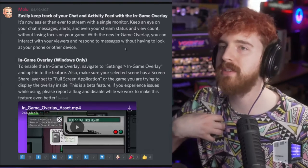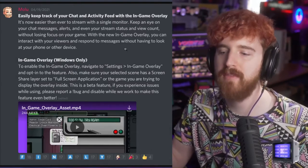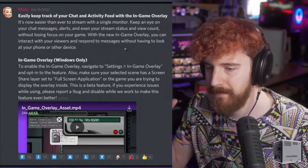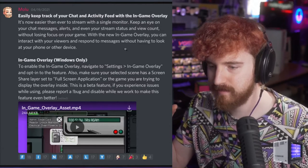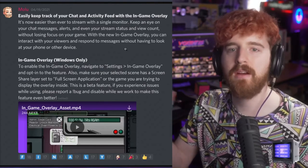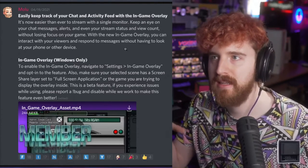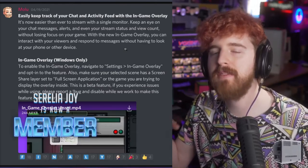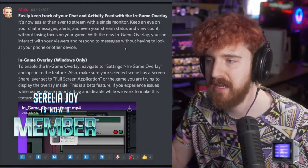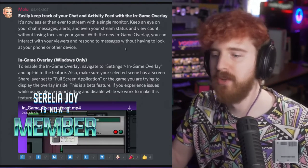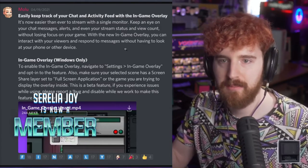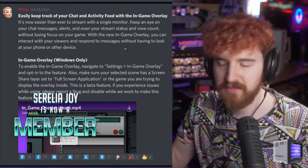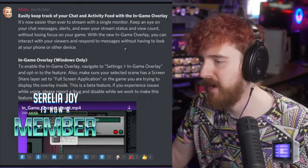I personally don't find it super valuable. I think you're going to have the best results while streaming with multiple monitors. Even if you have a small one,